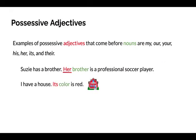I have a house. Its color is red. This example shows the possessive adjective its. It is not to be confused with the contraction it's, which means it is. This its shows ownership or possession of something. In this case, it refers to the house which has a red color.